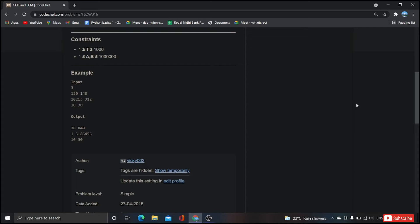Instead, we are going to implement like there is a package called math and from that we are going to implement. This math package will be having GCD module, and we are going to use that GCD to find the LCM. GCD is very easy to find in Python. All we need to do is to import that particular math package and we have to implement that GCD module from that.